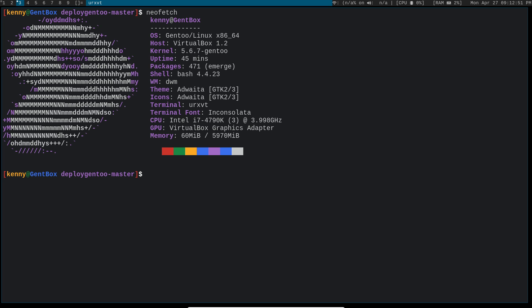So today I'm going to show you how I have my X server configured and all of the packages necessary to install before getting a graphical environment like this in Gentoo.